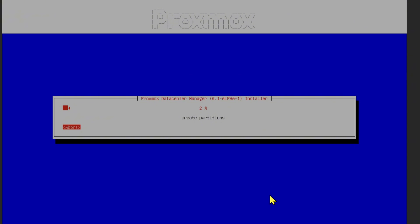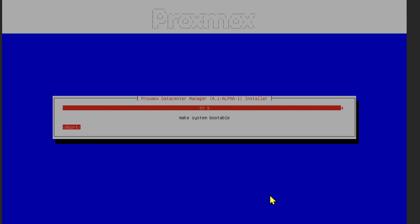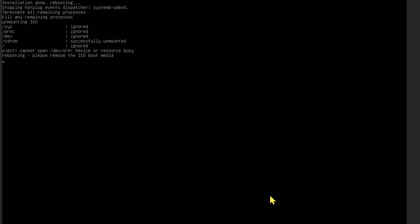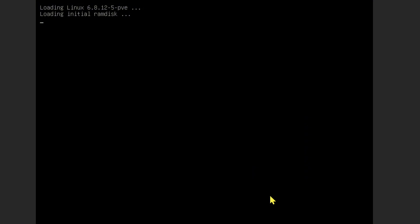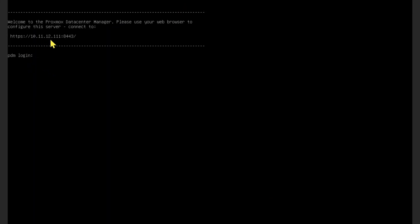It is making the bootable media now. The system is rebooting now, so we'll just wait. Proxmox Datacenter Manager is installed now. You can see its IP address is at port 8443.